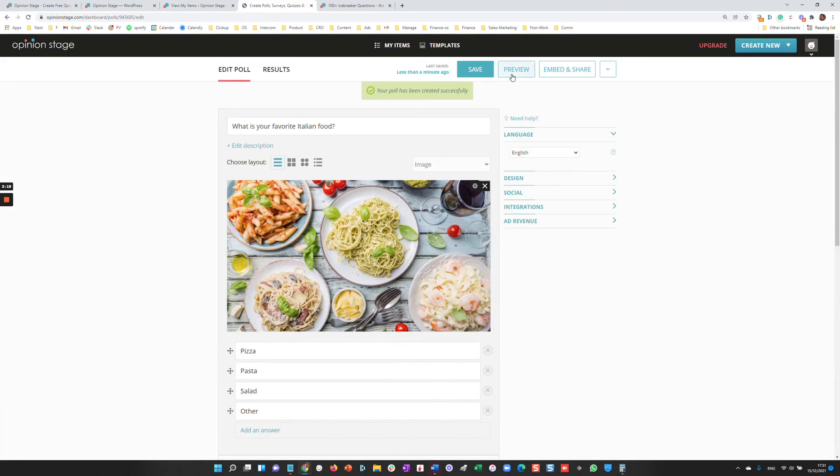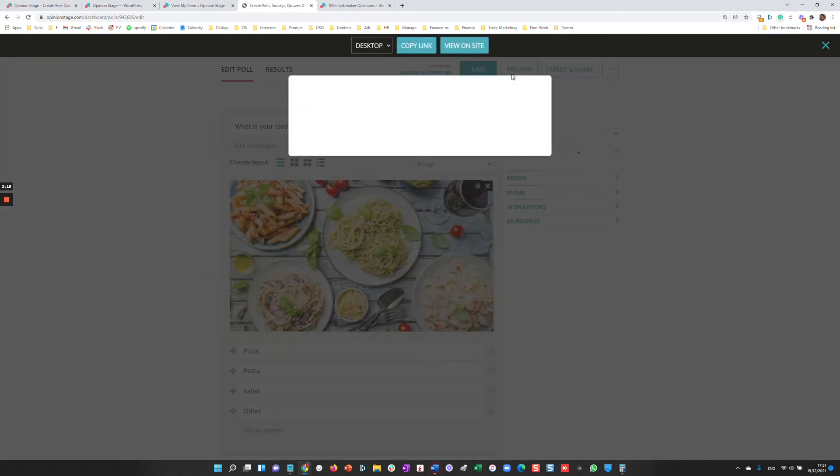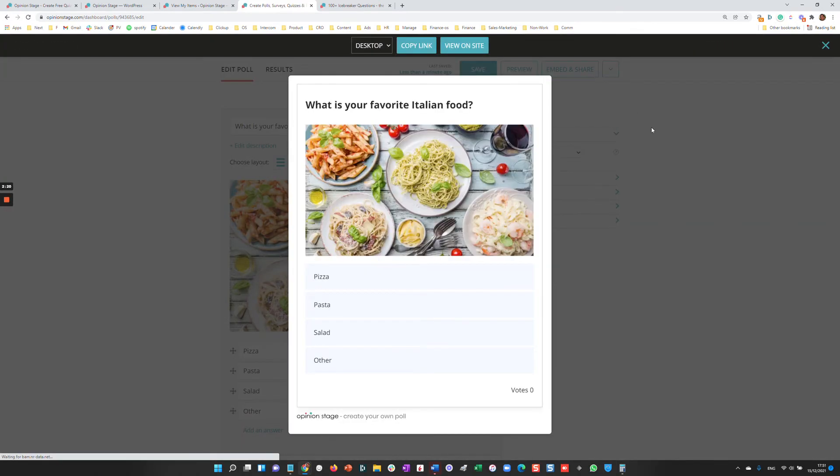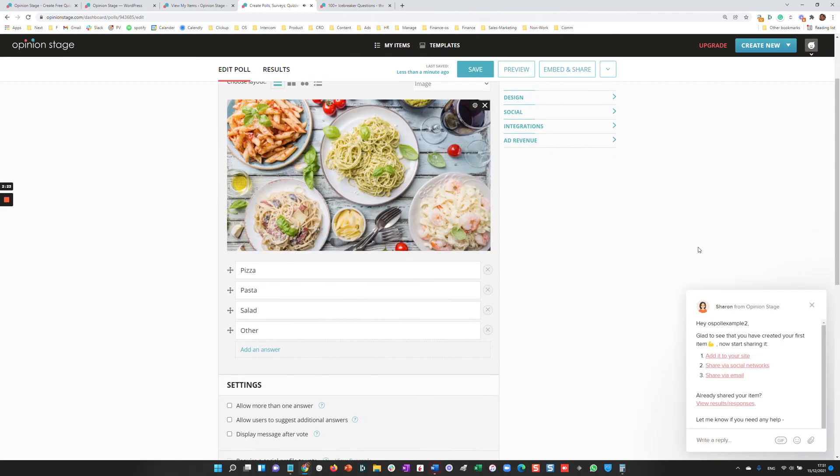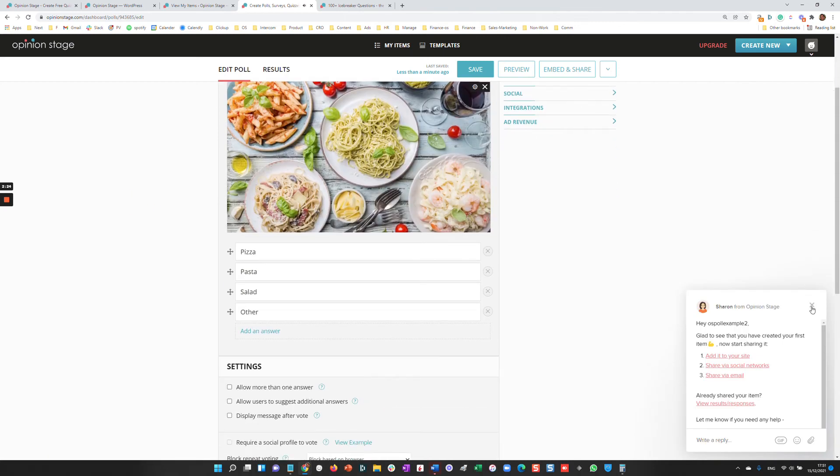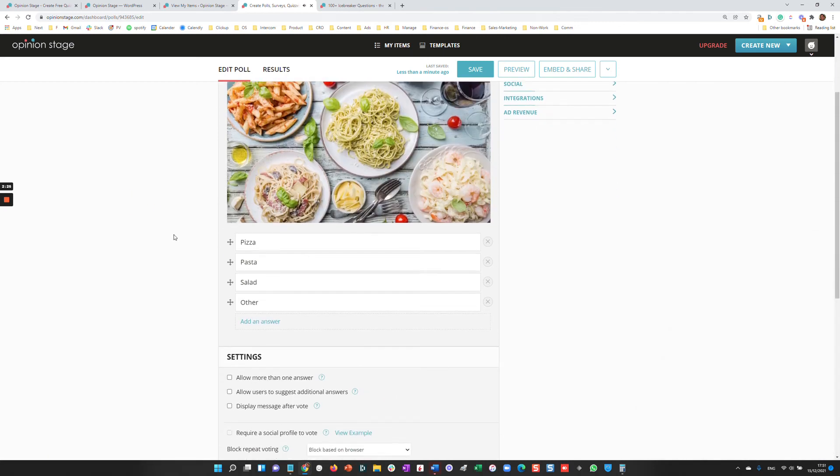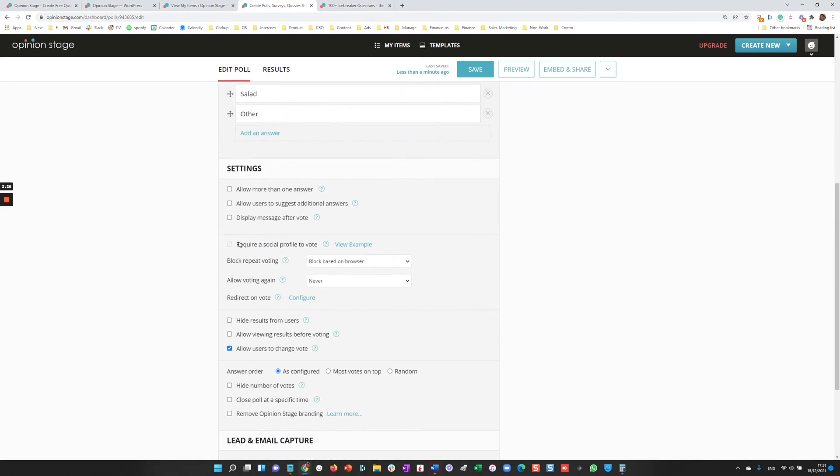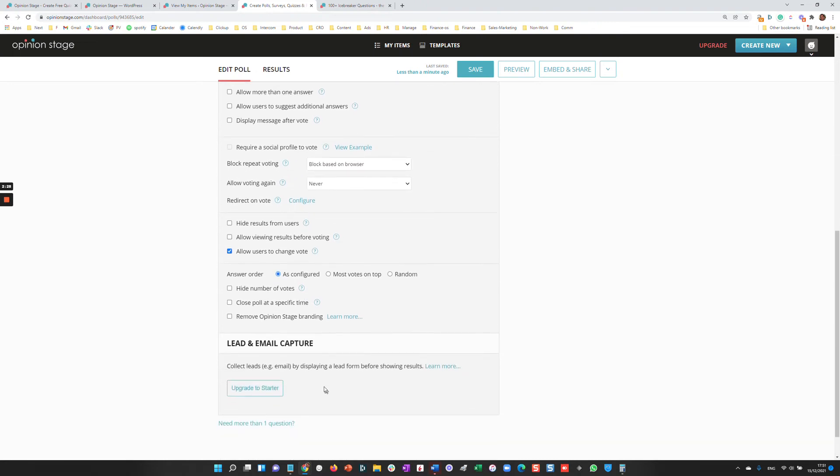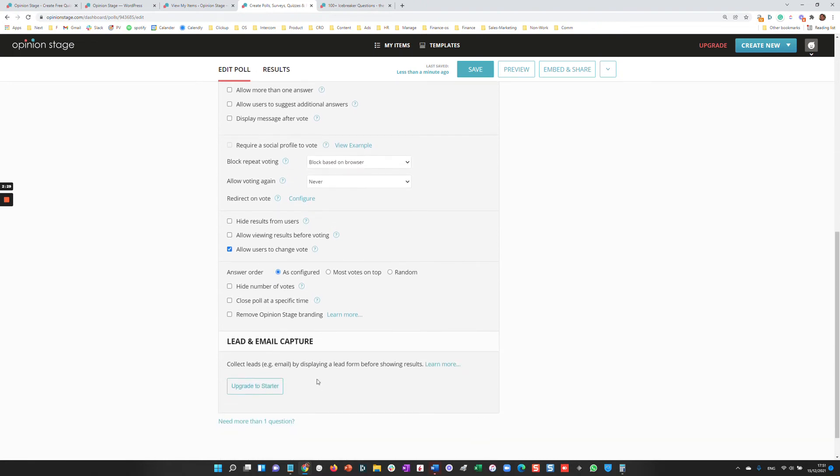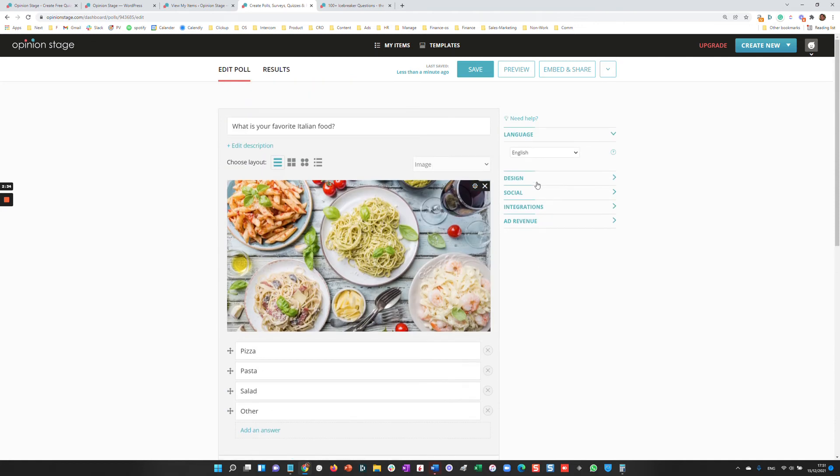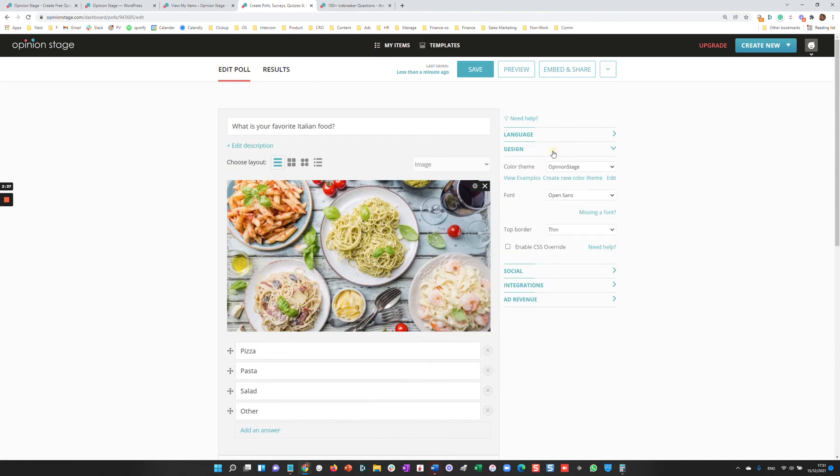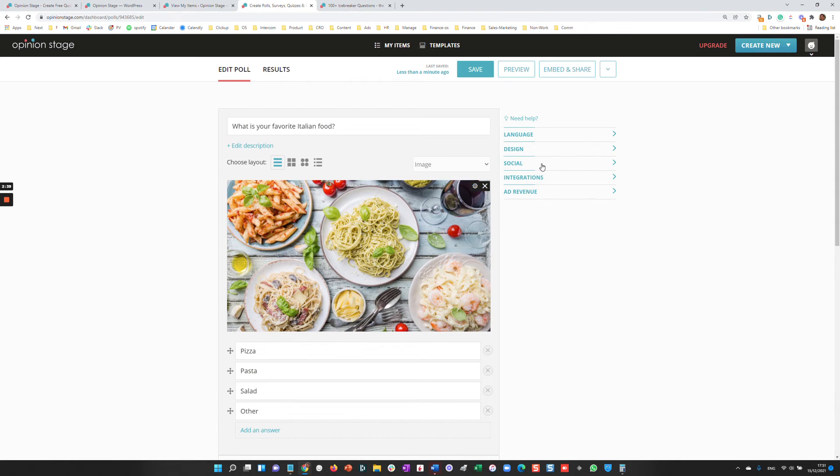And the poll is ready, we can preview it. Now while it's super simple to create a poll, you can also use a lot of advanced features, such as block repeat voting, integrating a lead form inside, closing the poll at a specific time for contests, designing the poll differently, social integrations and much more.